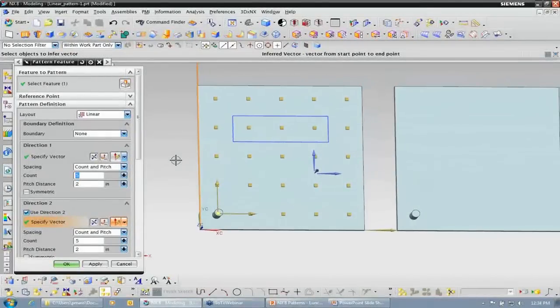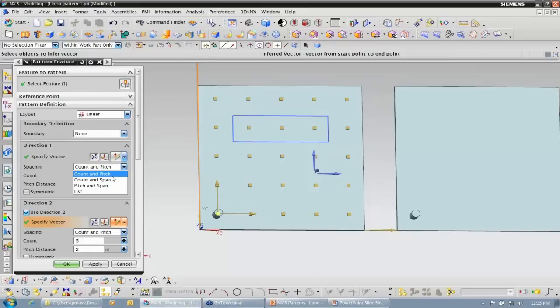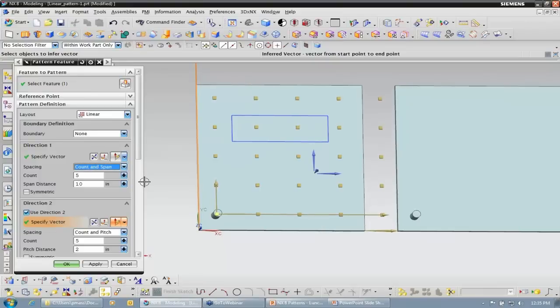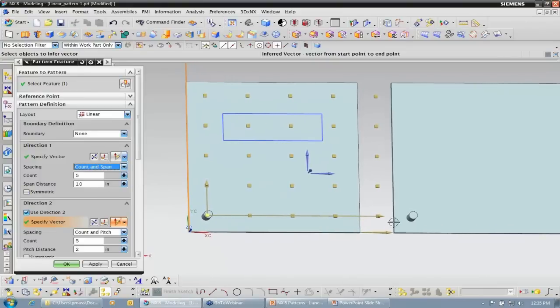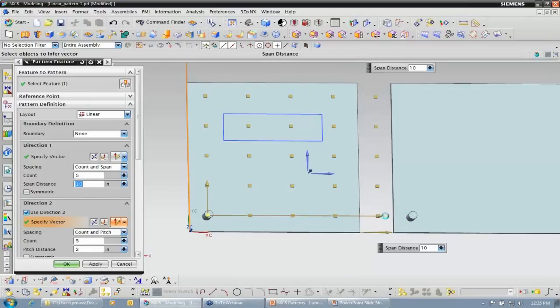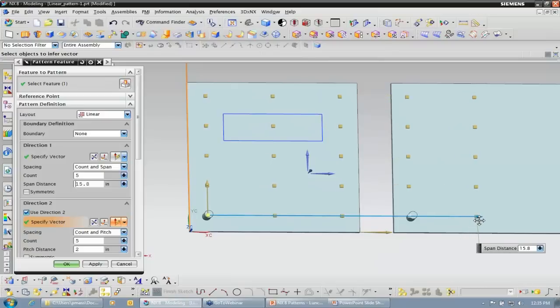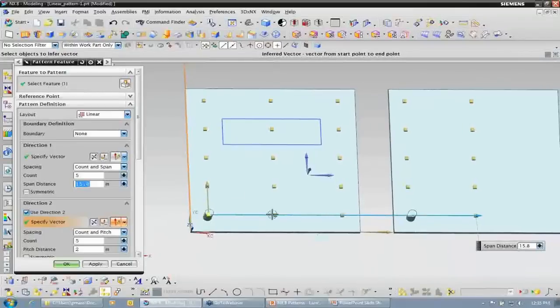Notice it shows a preview of what my pattern currently is. As far as spacing options are concerned, I have four options available — I'm going to cover three of them. Count and pitch is what it's set to now. The count is how many instances I want to create; the pitch is the distance between each instance. Count and span is going to be the number over which distance I want to apply that. Notice when we're on the count and span option that the pitch would be the resultant. As I drag my span distance longer, I still have the same count of five, but the distance is now longer and the resultant is the pitch in between each instance.